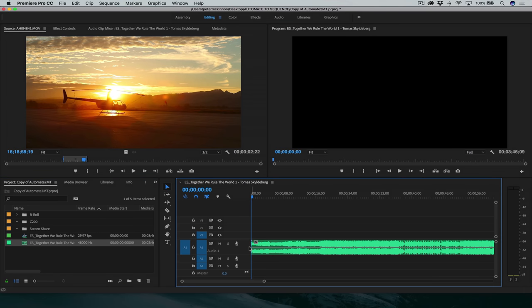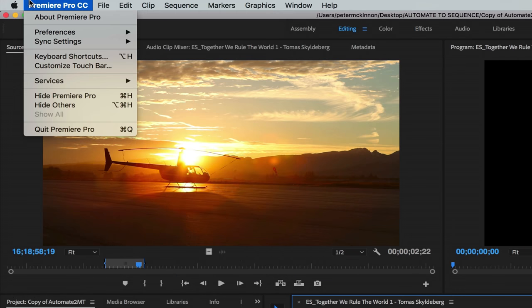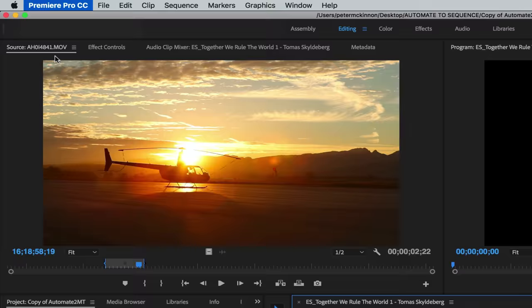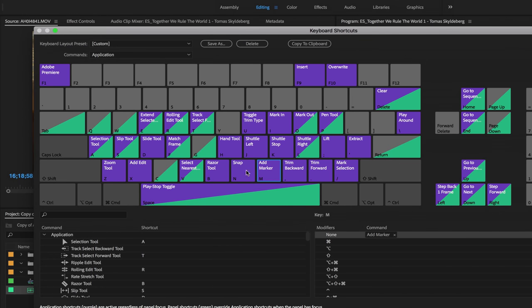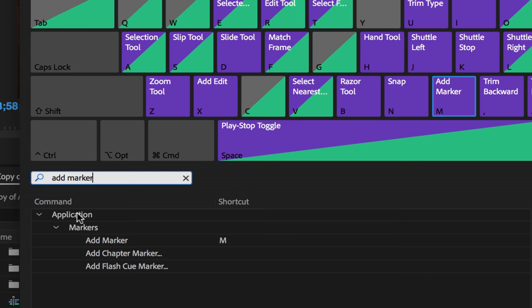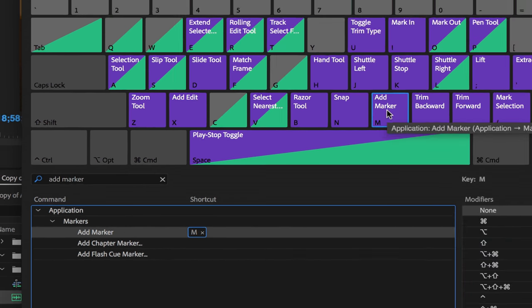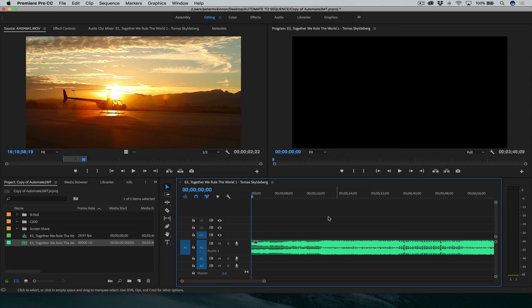The first thing you're gonna wanna do is drag whatever track you're gonna use onto the timeline. This is what we're gonna use to set our markers, which is in turn gonna make us able to edit to the music. Before we get started, make sure your keyboard shortcuts are the same as mine. Go up to Premiere Pro, click on keyboard shortcuts, and make sure that the M key is set to add marker. If it's not, you can type that in right here — add marker — and drag that over to the M key. It'll set that hotkey for a marker shortcut. Hit okay, good to go.